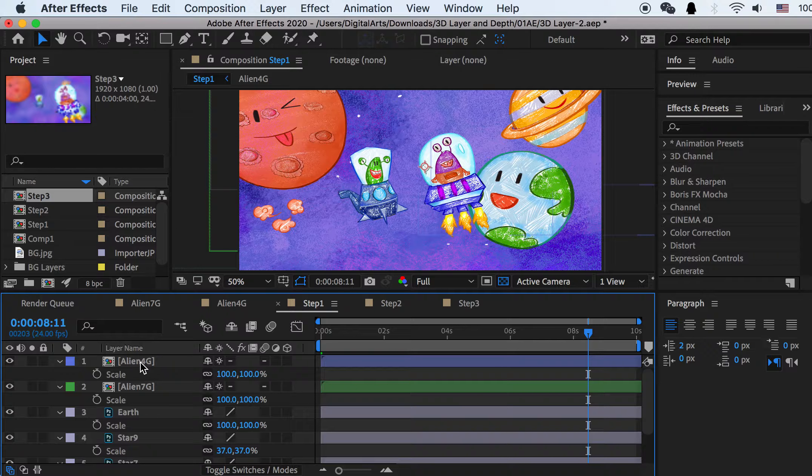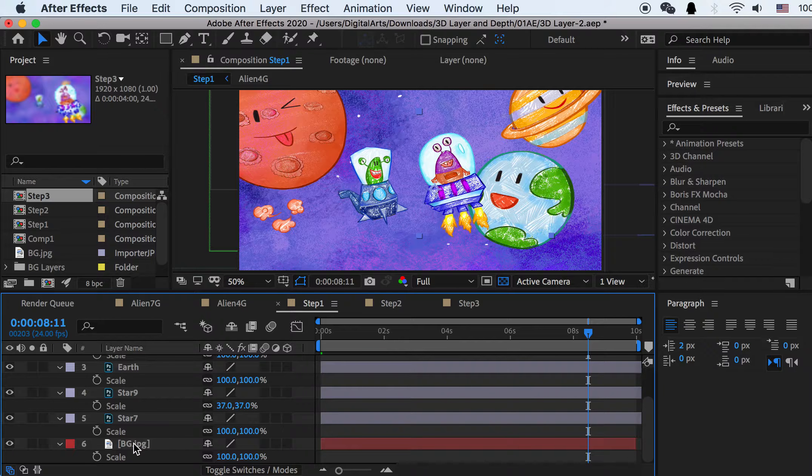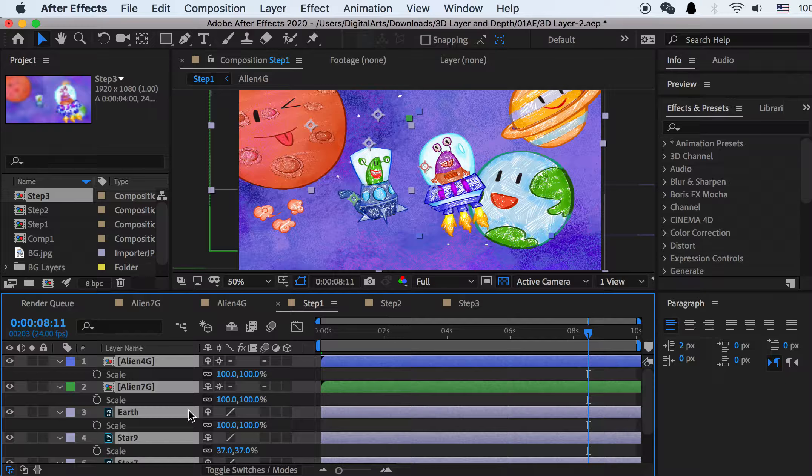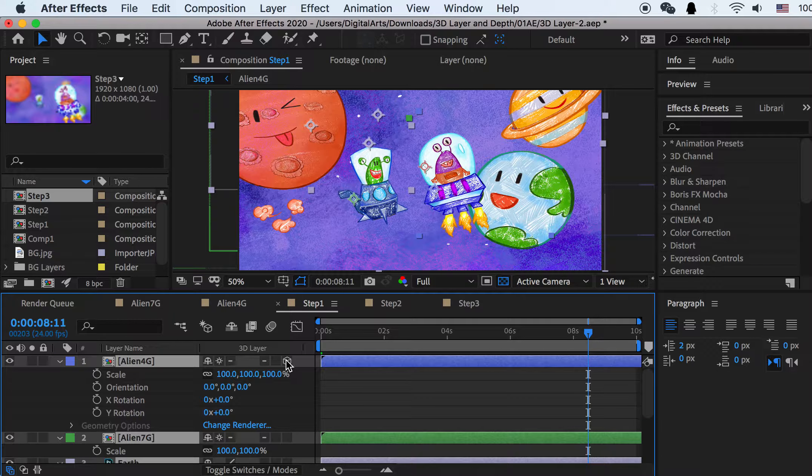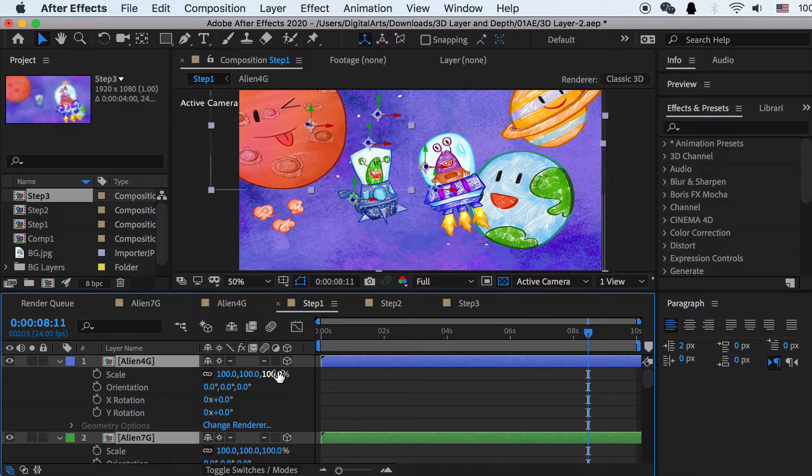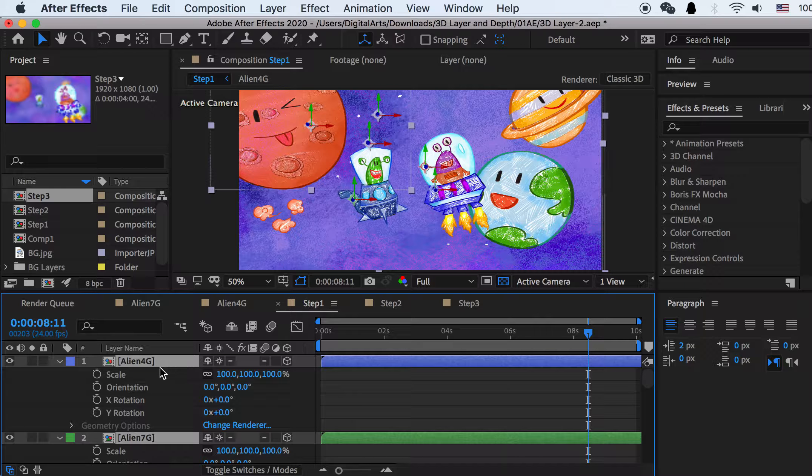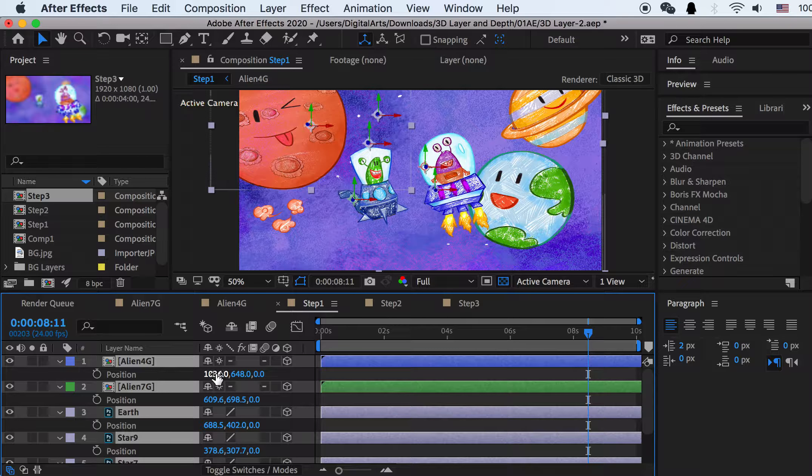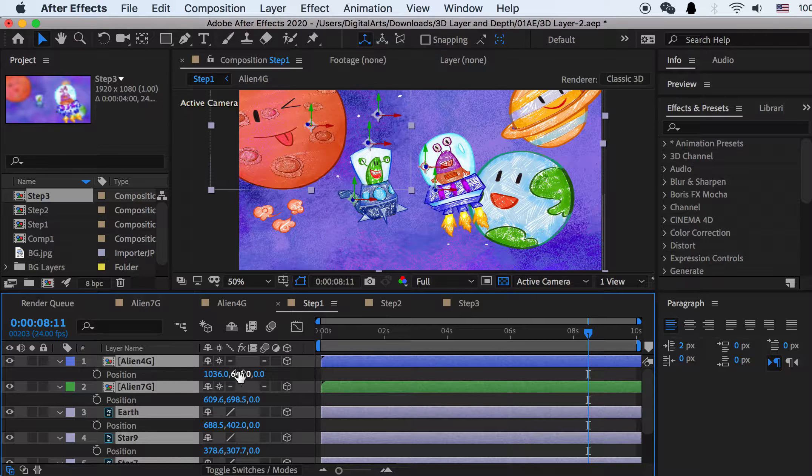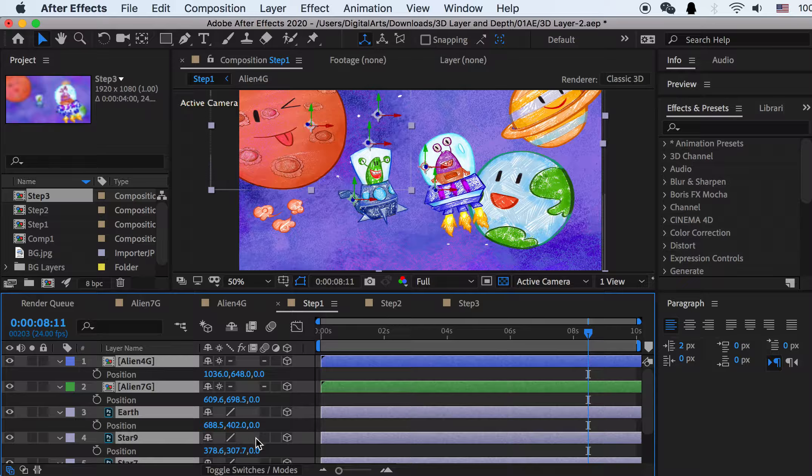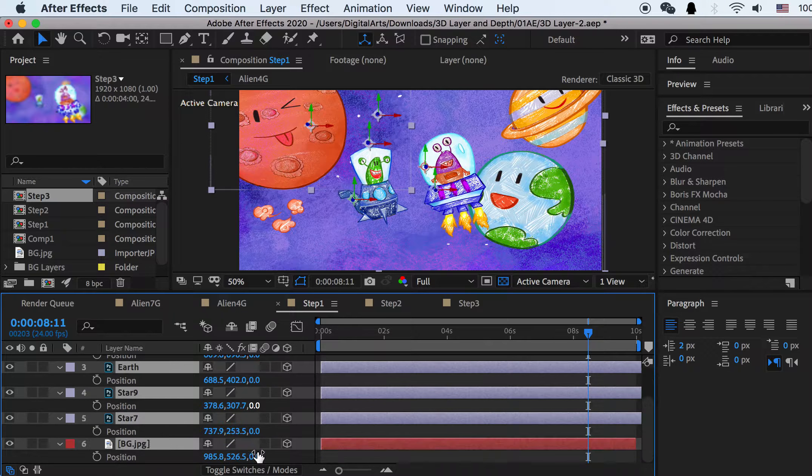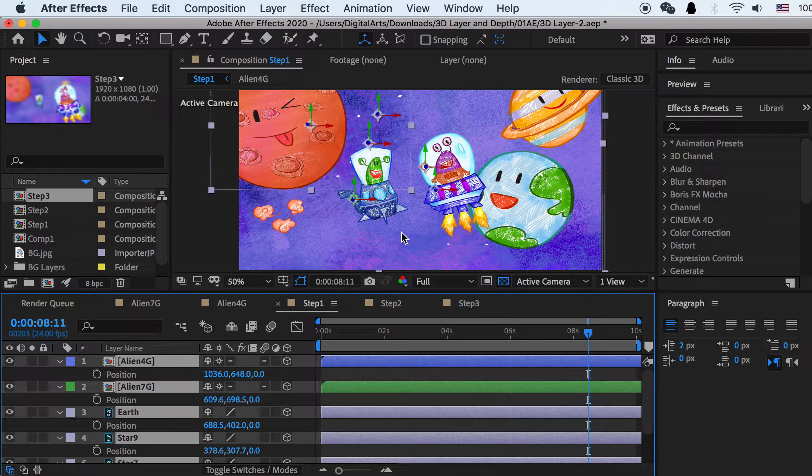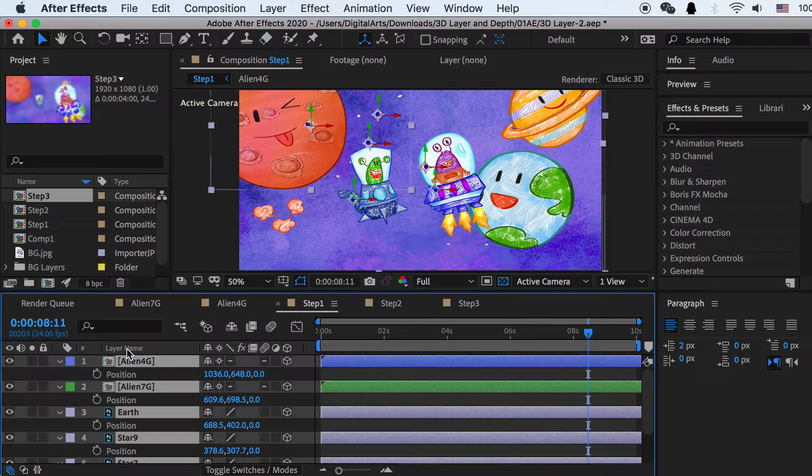So first thing you'll need to do is you'll select all layers and check on this button for 3D layer. So now as you check it on, you can see that if I select all layers and hit P key for position, now you still have X and Y axis and also it added the Z axis and by default is zero.